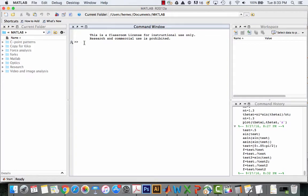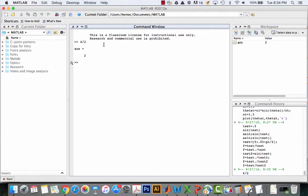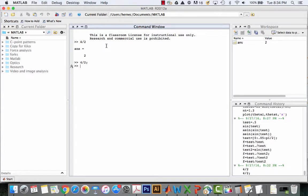One thing that MATLAB can do is just act as a calculator. In the command window you can type something terribly complex and see an answer. There's a very useful command using the semicolon. If I do the same thing and type a semicolon after, you see that it doesn't show the answer. This is called suppressing the output.